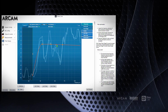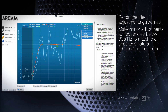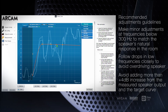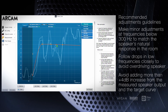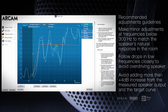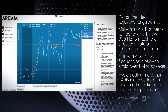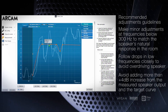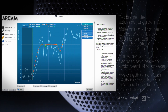The first tip is to make minor adjustments in the frequencies below 300 hertz to match the speaker's natural response to prevent distortion from overdriving the speaker. If there are deep drops below the target curve, make adjustments to follow the curve carefully — not boosting more than 4 dB in those holes — as there can be a loss of dynamics or potential damage to the speakers.